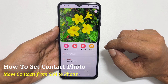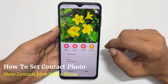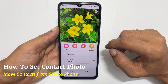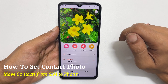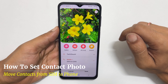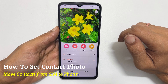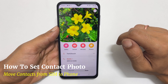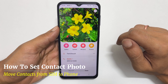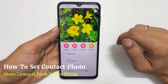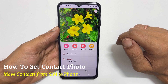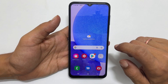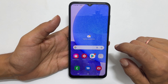Hi, welcome to the channel. This video will show you how to set a contact photo in Samsung Galaxy A23 and how to move a contact from SIM to phone or SIM to Google account. You can use this method on other Galaxy A series and Galaxy M series phones. So let's get started.